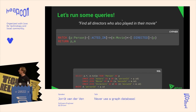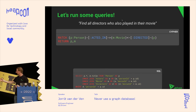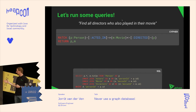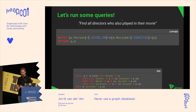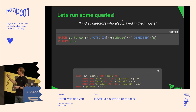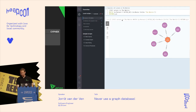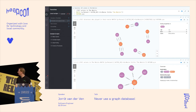If I want to find all the directors who also played in a movie — sometimes a director has a cameo — in SQL I'd need an additional join statement and a more complex WHERE clause. In Cypher I just add an additional relationship: I need the same node that also has a DIRECTED relationship with that movie. Running that, I can see multiple pairs — for example, Clint Eastwood both directed and acted in Unforgiven.